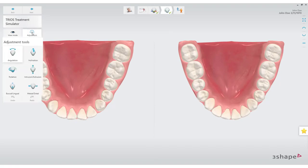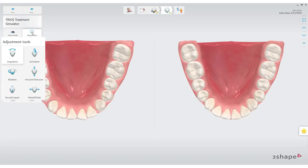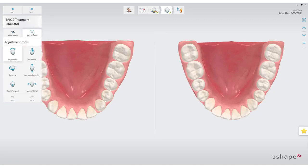Choose which kind of movement you want to perform. Select a tooth and use the controls to adjust its position.